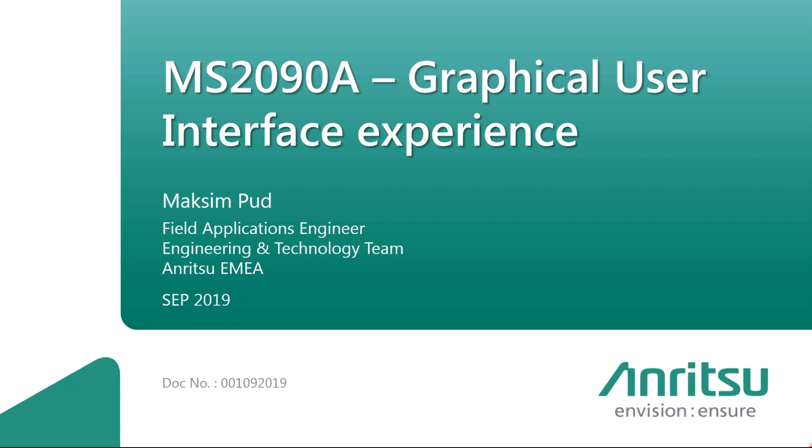Hello and welcome to Anritsu video podcast series for the MS2090A FieldMaster Pro, our new premium handheld spectrum analyzer. My name is Maxim Pud, an FAE with the ENT team of Anritsu EMEA. Today's session covers the graphical user interface experience of MS2090A.